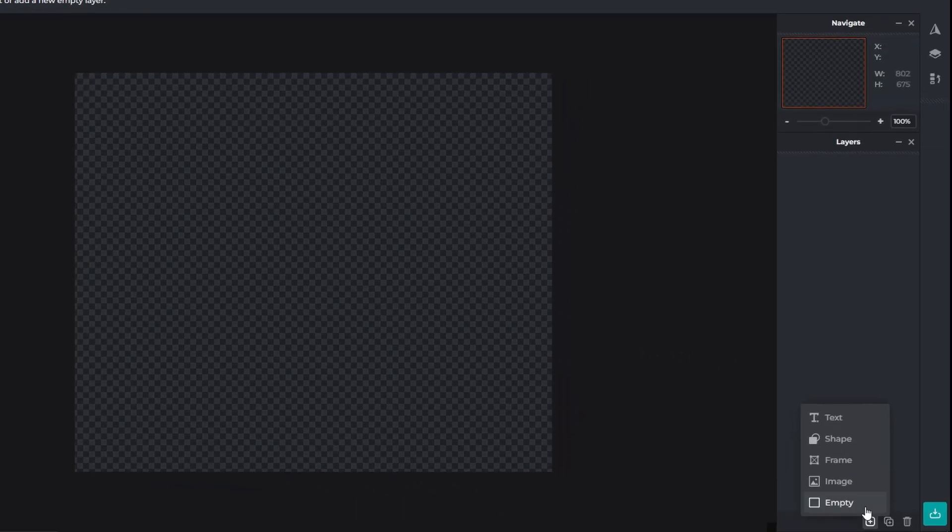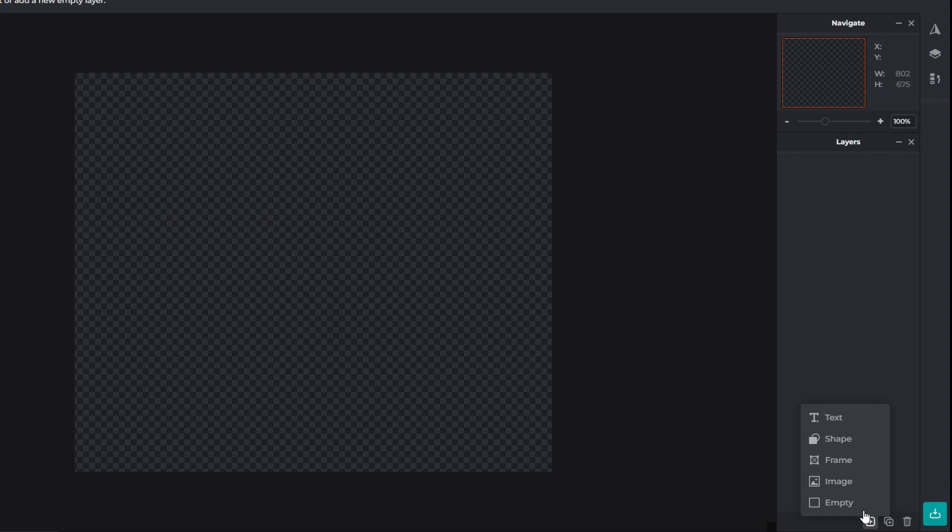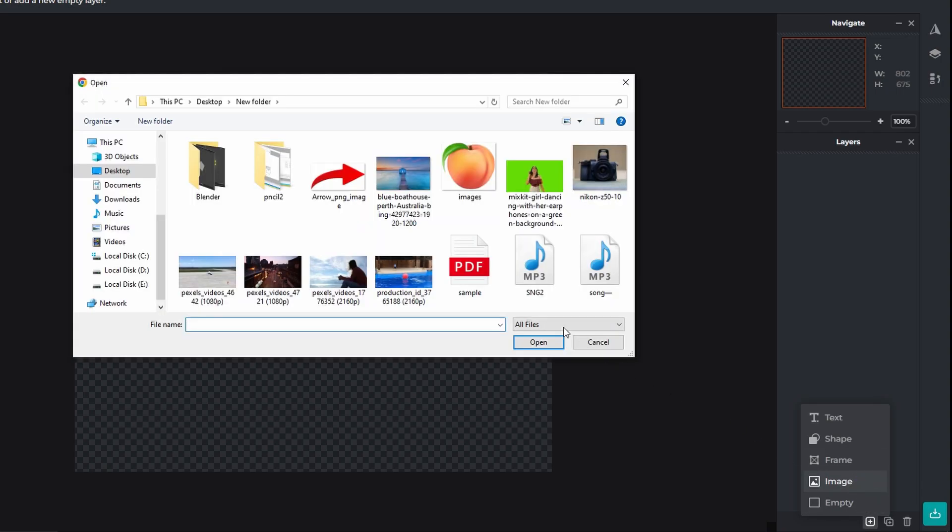Go to the left side of your screen and navigate to the layer section. Click on the plus icon to add image. Select image and choose the image you want to edit.